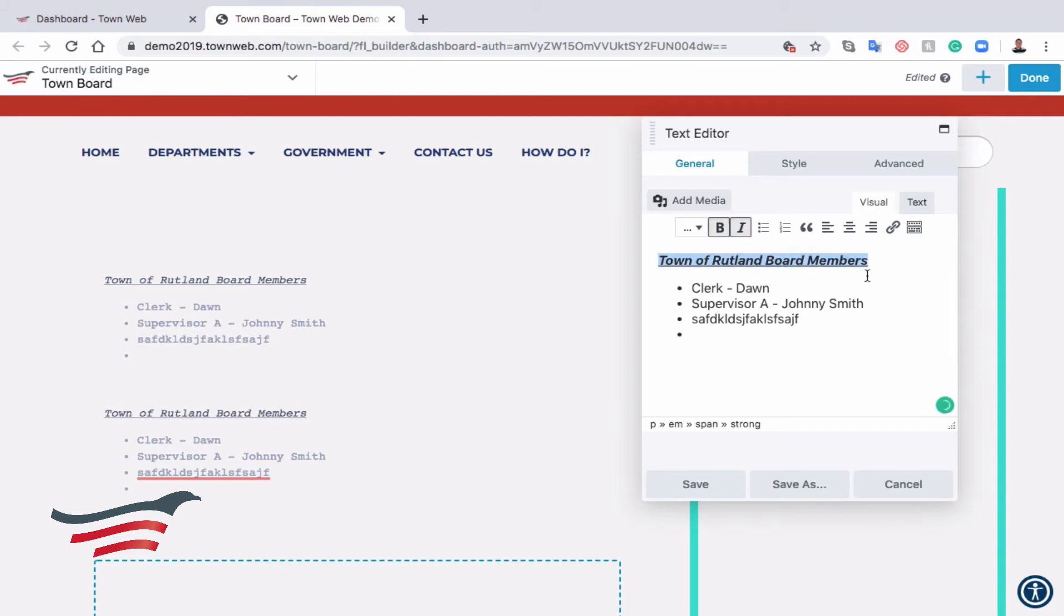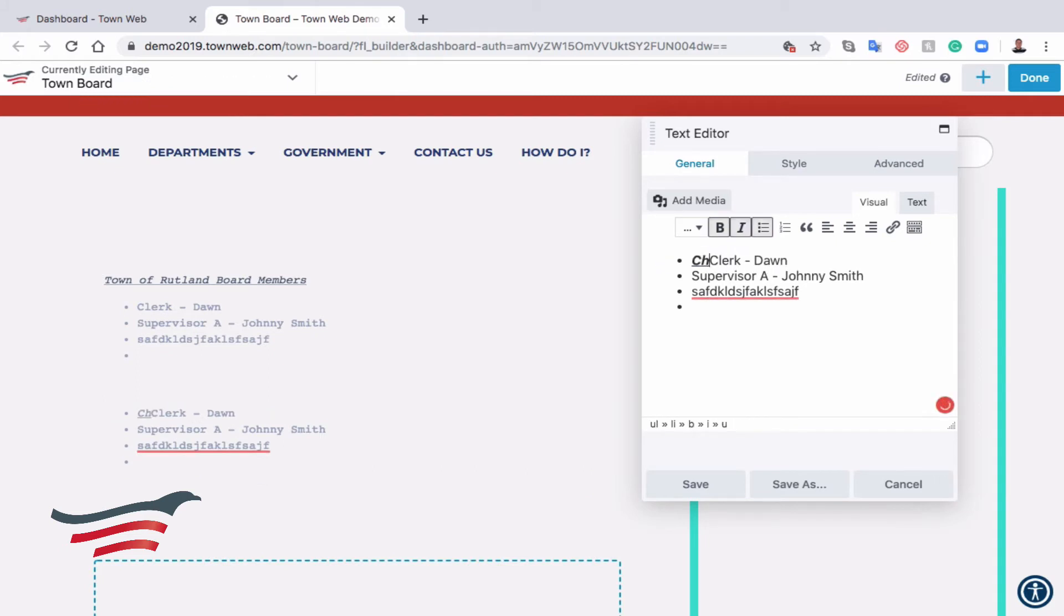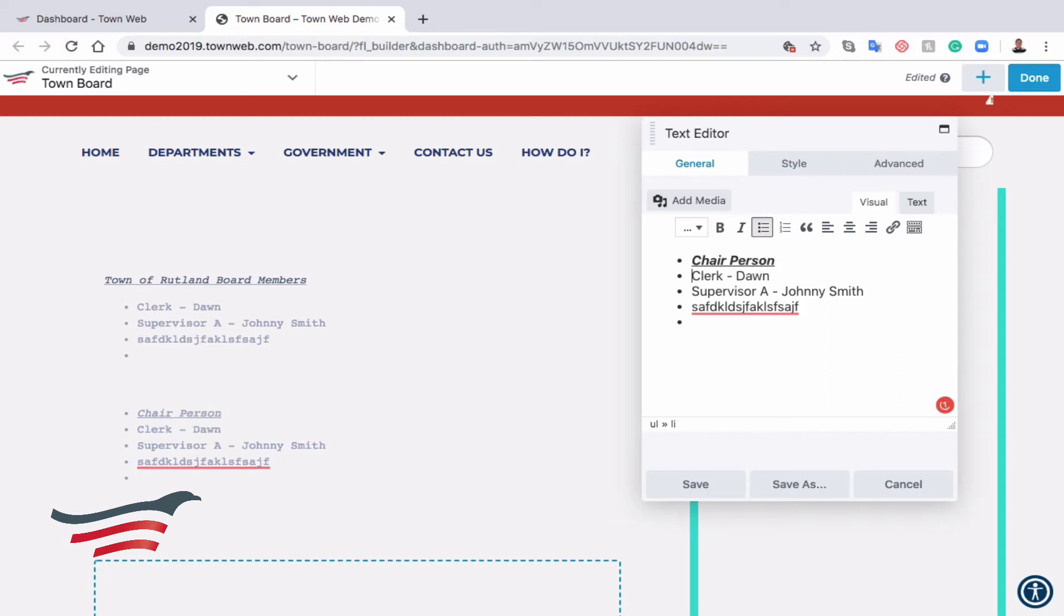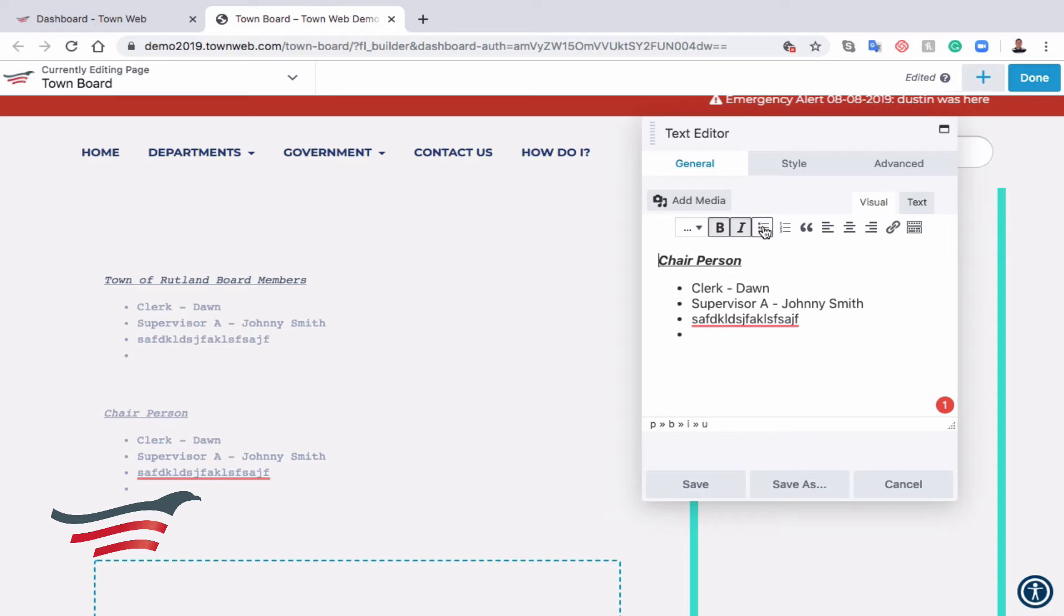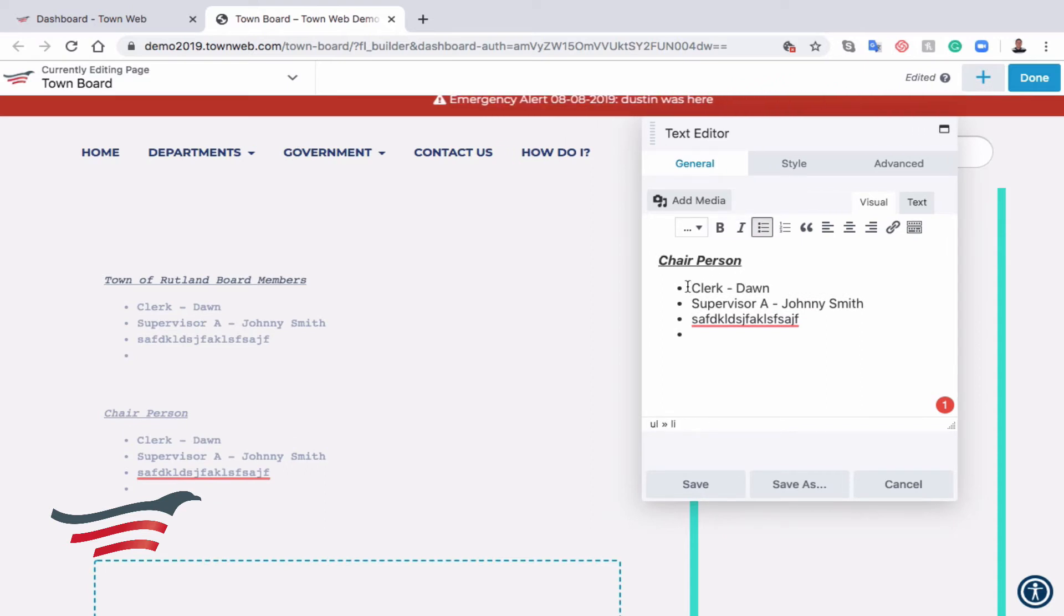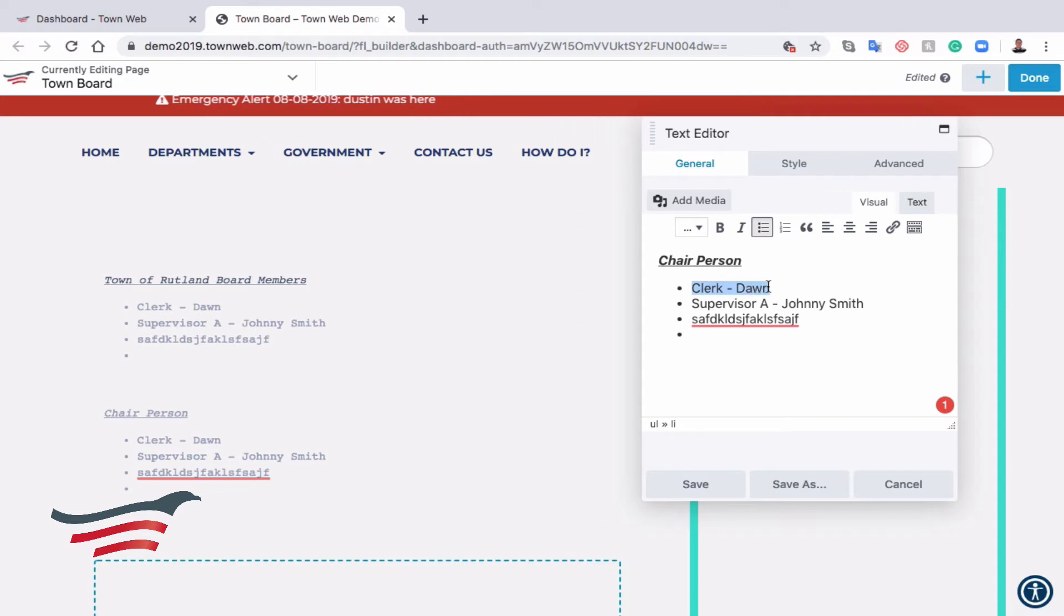Let's say we want to change this one a bit. We'll call it Chairperson. I don't want that to have a bullet point, so we'll remove the bullet point, and let's put a name here.